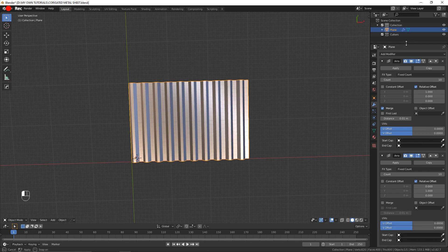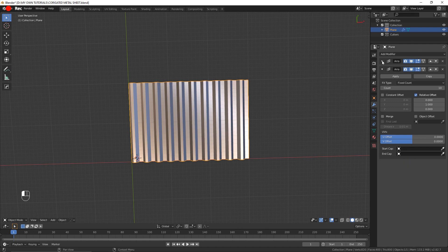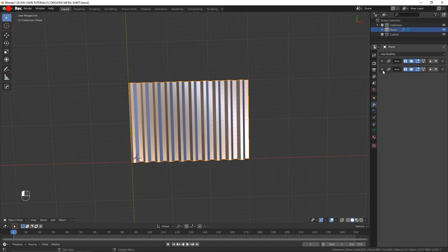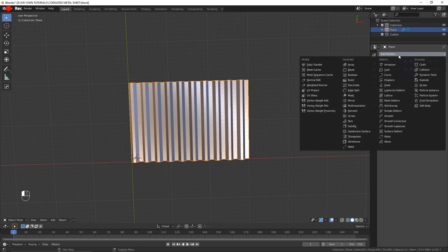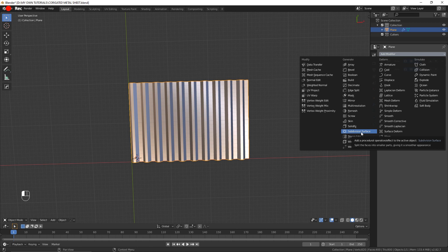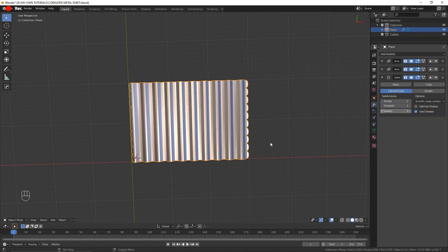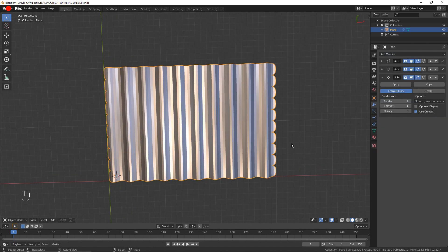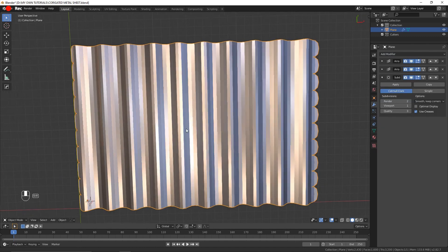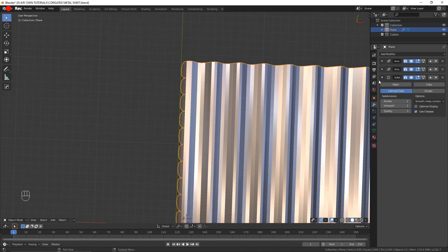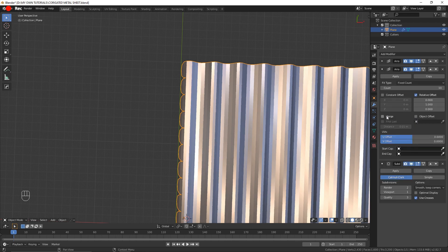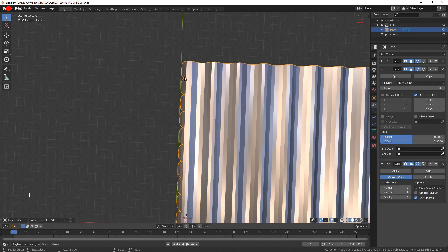Just giving myself a bit more space. I'm going to collapse these two array modifiers and then come here and add a subdivision surface modifier. As you can see, I forgot to tick merge on this one and that's the reason why it's giving me these weird edges.